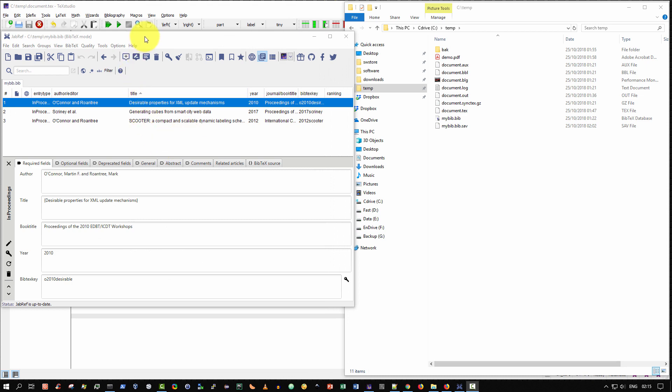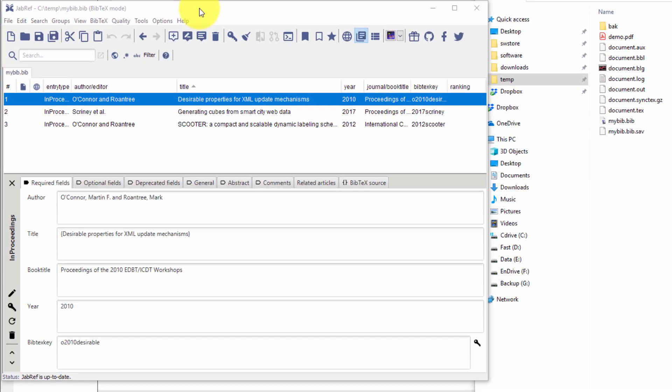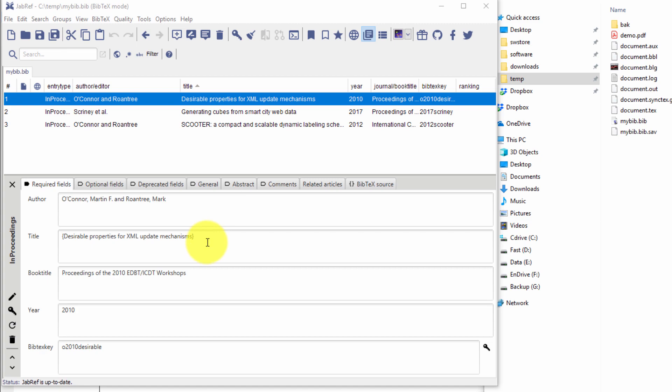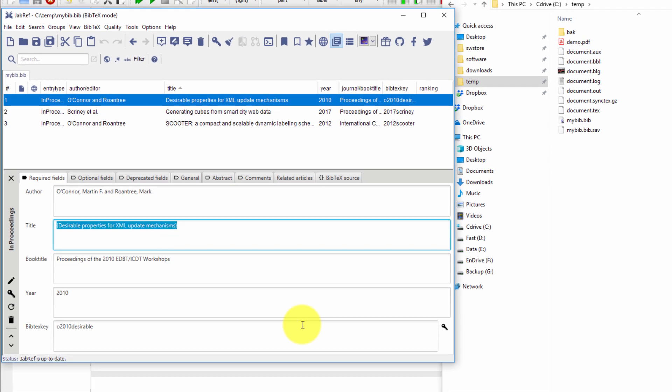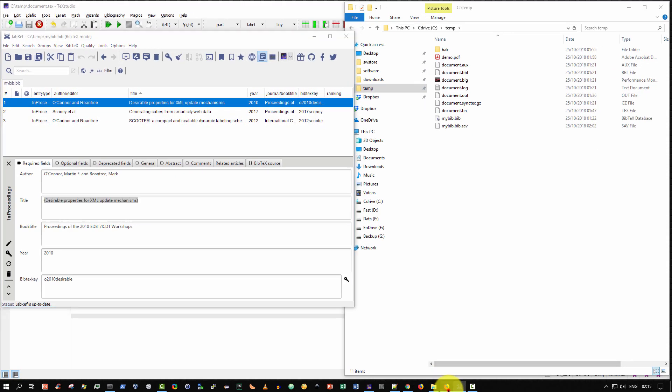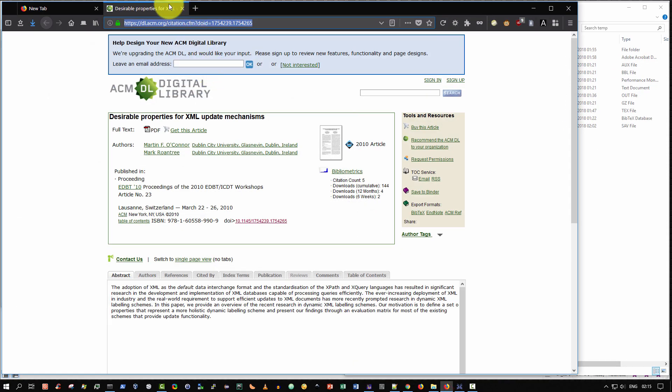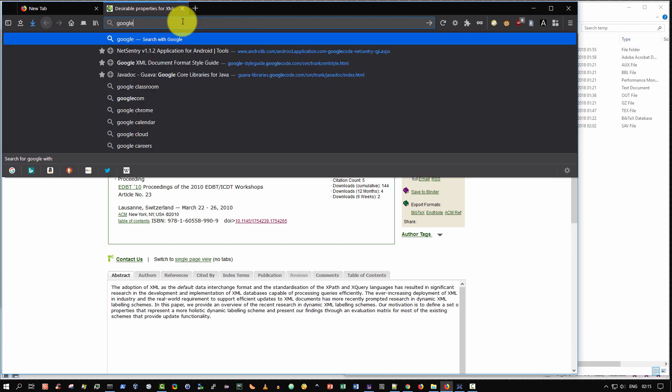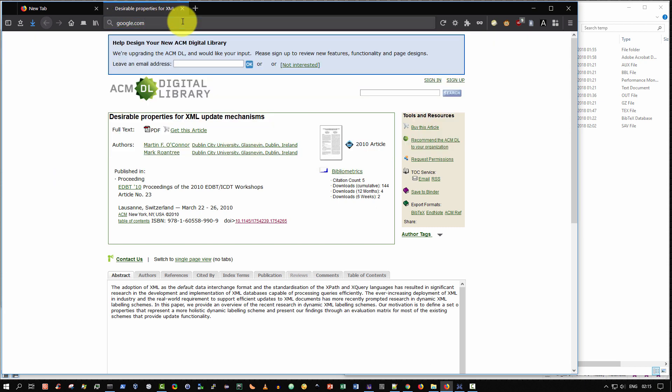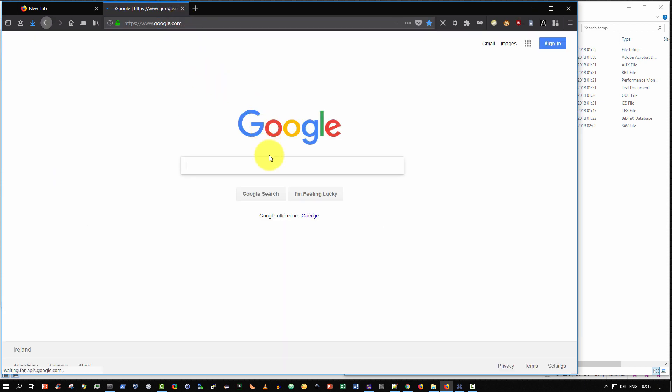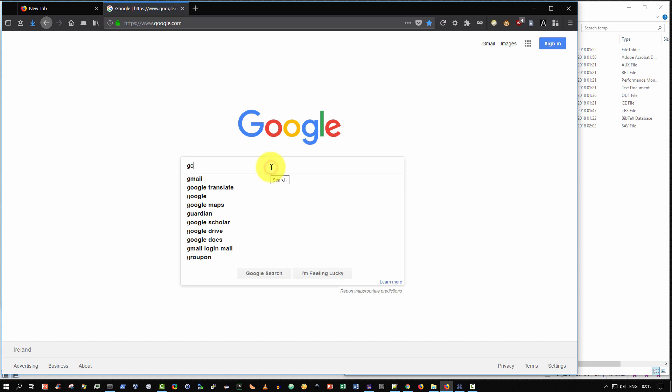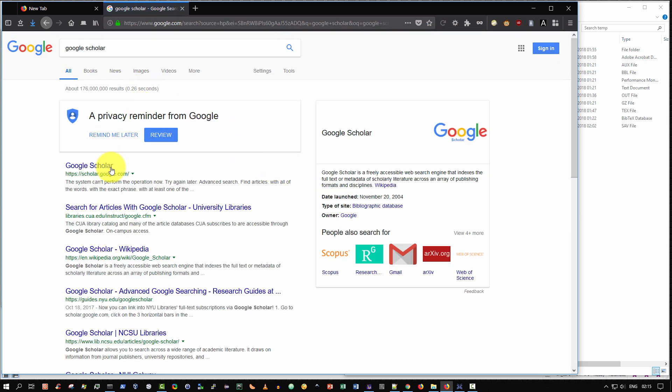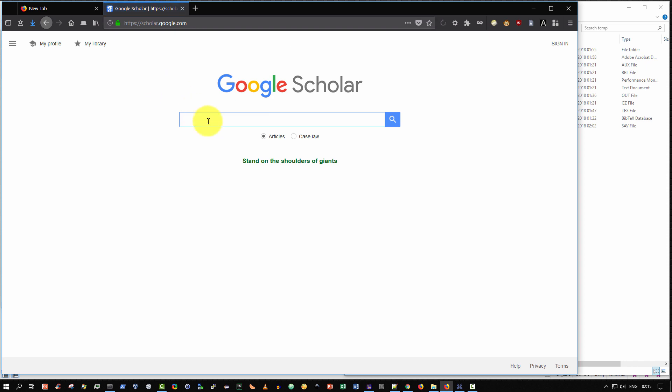The first thing is to go to your JabRef, open up your bibliography, and for each article that you want to link to the DOI, the official homepage on the publisher site, simply go to the title section, control C, go to google.com, search for Google Scholar. And then within Google Scholar, paste in your article title.